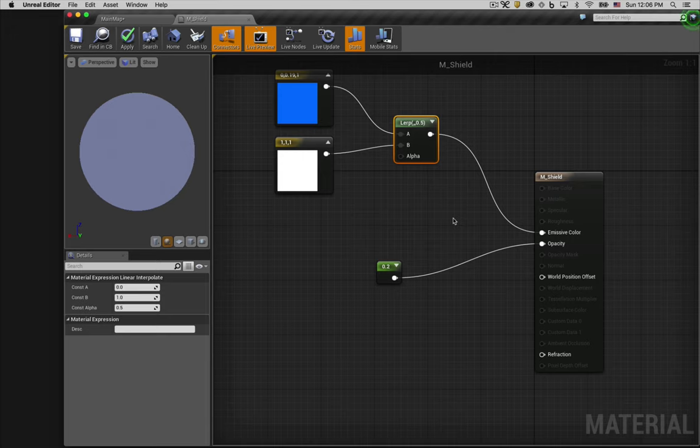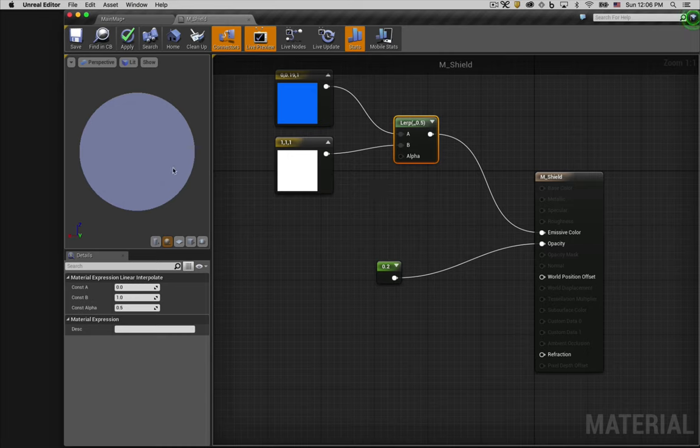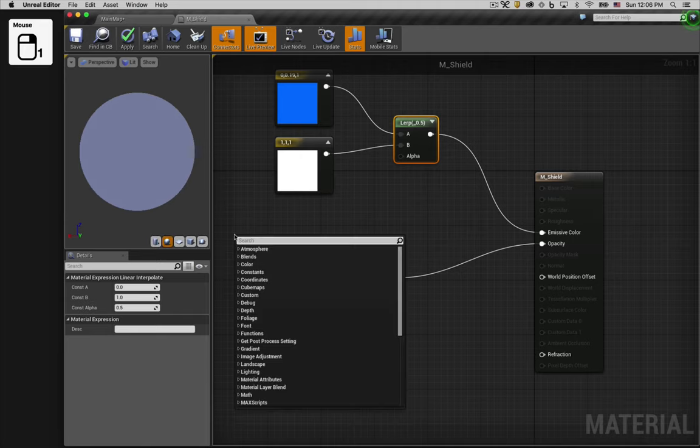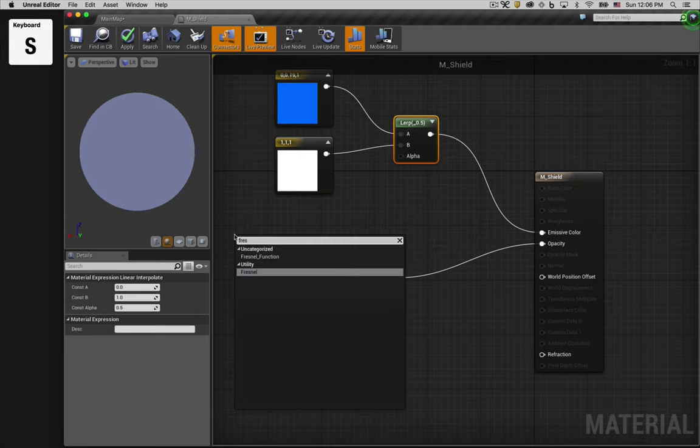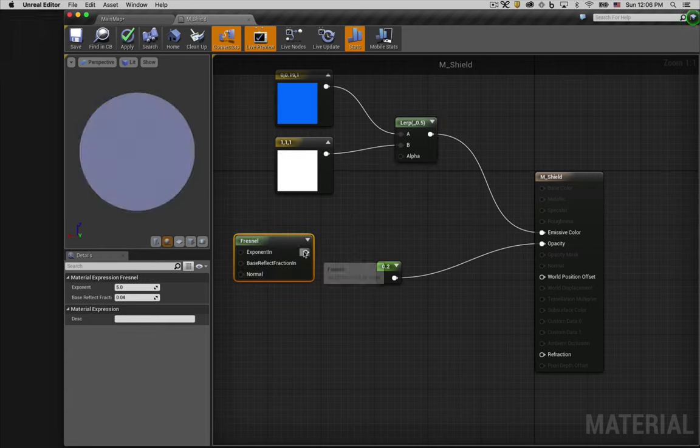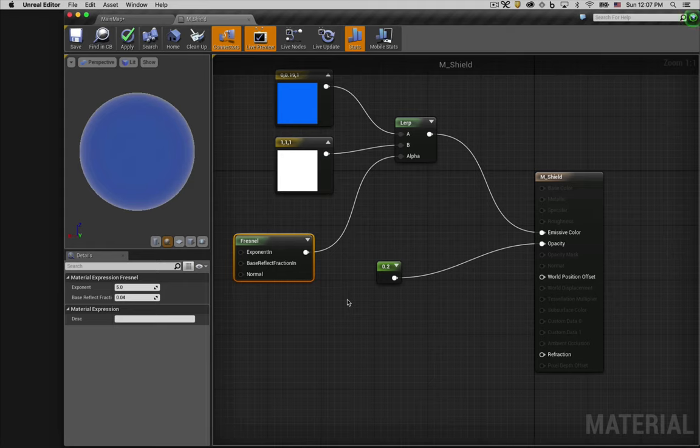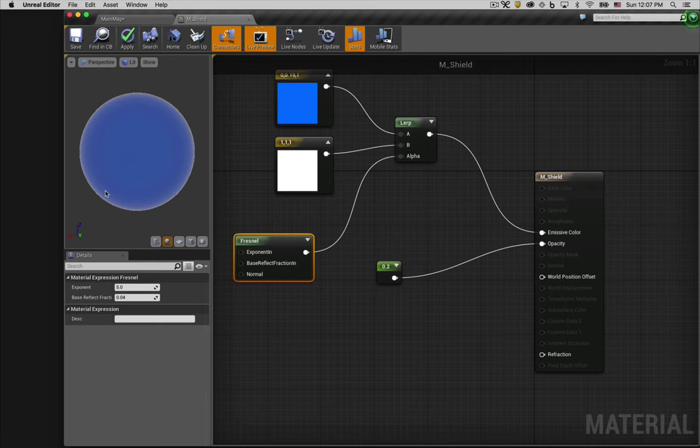The transition between the two colors is dictated by the value that's fed to the alpha pin. Since we're not feeding a value it defaults to a value of 0.5 or exactly halfway in between our blue and our white color. To get the effect we want we're going to use a very useful node called the Fresnel node. We'll connect that to the alpha. And as you can see it starts to get close to what we want. A Fresnel node outputs a value between 0 and 1 depending on where the surface of the object is facing relative to the viewer.